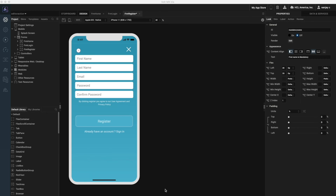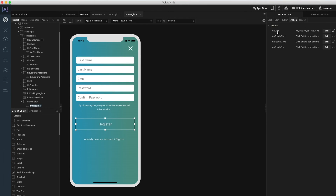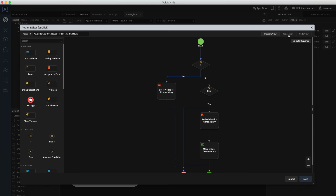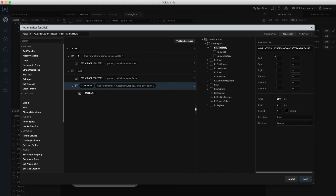With Action Editor let's also create dynamic native animation. If the first name is not entered, a message should be shown to the user indicating the error, and it slides from the top of the screen. Let's associate an action sequence to the on-click event of the registration button. If first name is not empty then we will hide the error container, else we will set the visibility of the error container to true, set the error message on the container, and associate a move animation so that the container slides from the top of the screen.